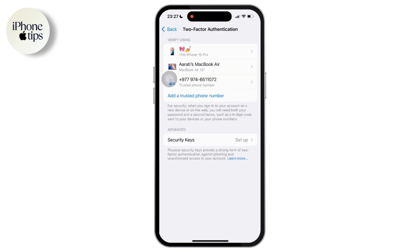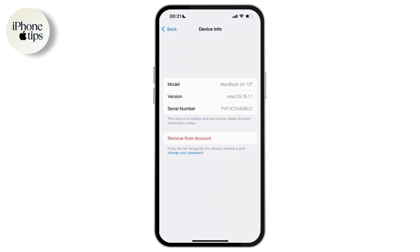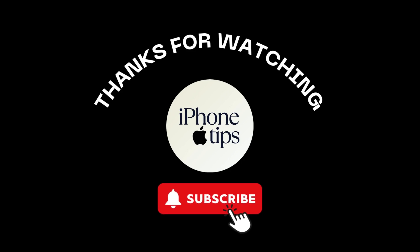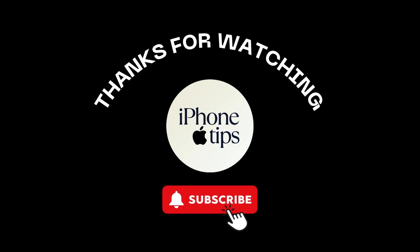Simply tap on any device you want to remove two-factor authentication from. You can see the remove option available there — simply tap on remove and it will be removed. If you found this video helpful, please like, share, and subscribe. Thank you so much for watching.